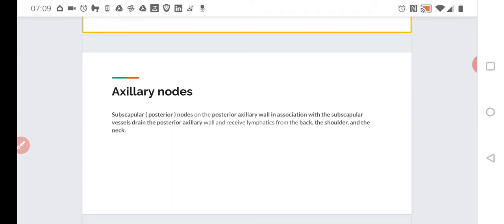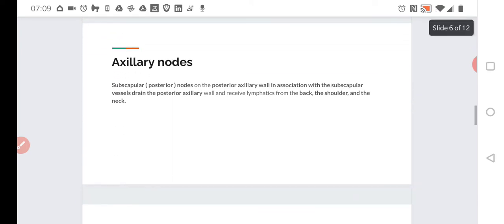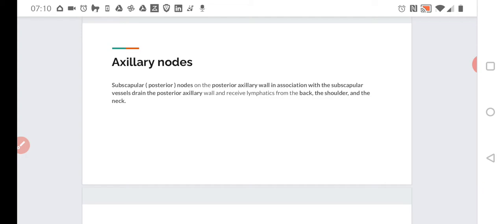Subscapular posterior nodes—scapular means posterior—are on the posterior axillary wall in association with the subscapular vessels. They drain the posterior axillary wall and receive lymphatics from the back, the shoulder, and the neck. Generally, those stretch more to the back and the neck.